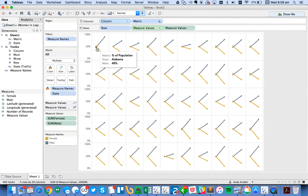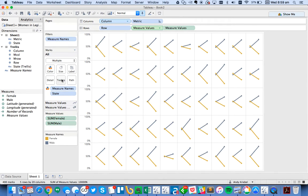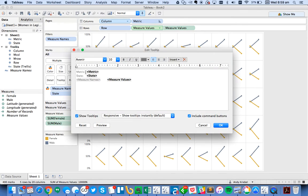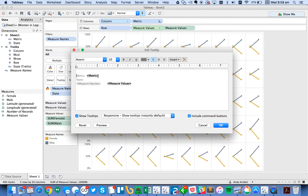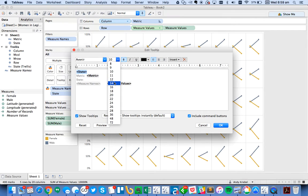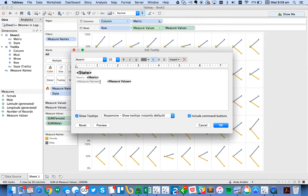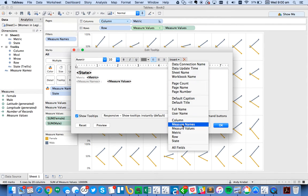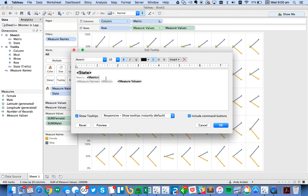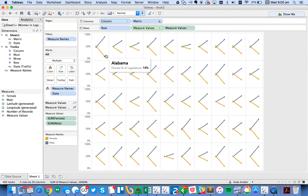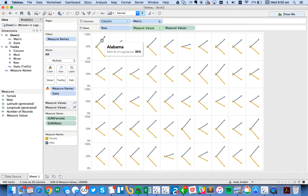So now on my tooltip, you can see I've got that it says metric, state, and then male. So what I'm going to do is I'm going to customize my tooltip. I'm going to move state to the top. So let me cut that. And maybe make it bigger. So let's maybe make it 14 point. And then so I can get rid of that. And then my metric. So my measure name is actually going to say male or female. So I'm going to put a space in there. And then we're going to insert my metric. And then have my metric value. And untick my include in tooltips. So now you can see it says Alabama, female percentage legislature, 14%, male percentage legislature, etc.